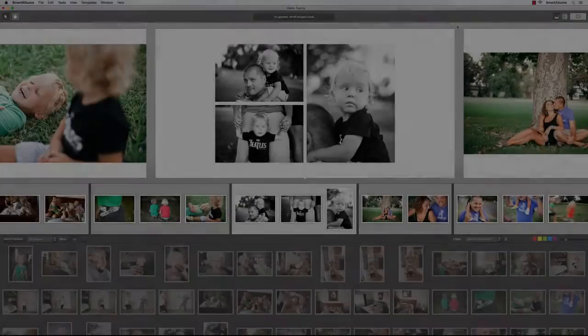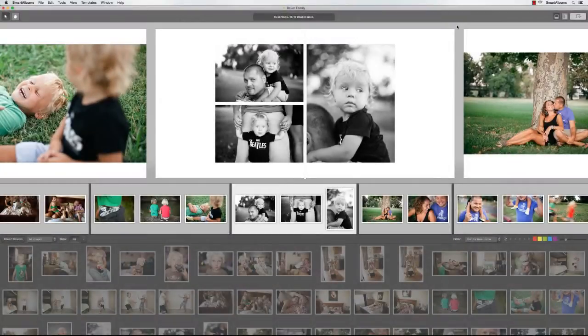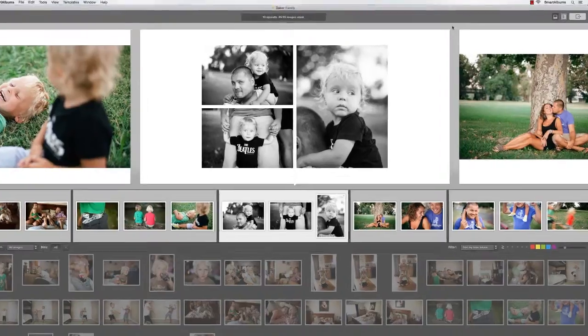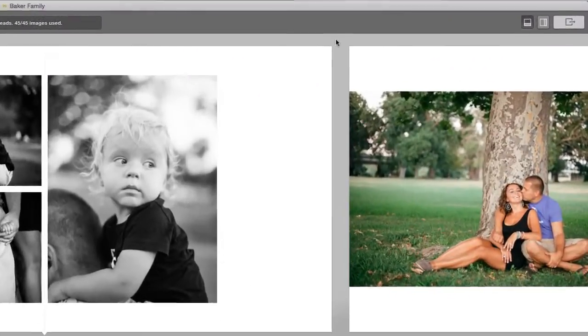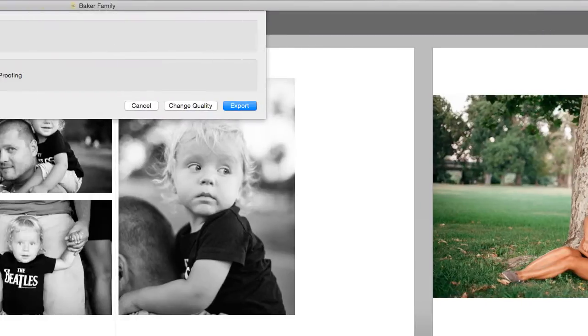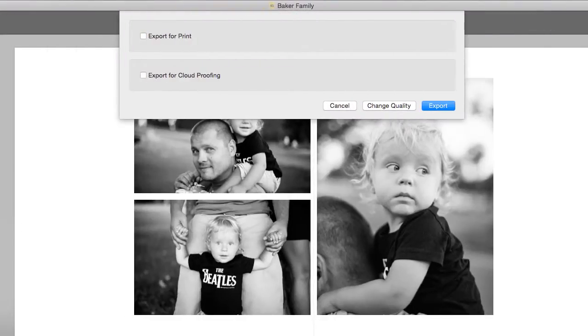We are also proud to say that Smart Albums is able to export entire spreads to Adobe Photoshop in a fully layered PSD format. To export in the Photoshop PSD format, click Export in the top right corner, and select Export for Print.